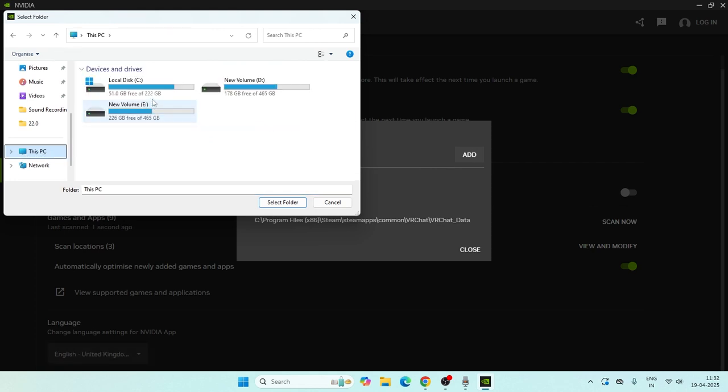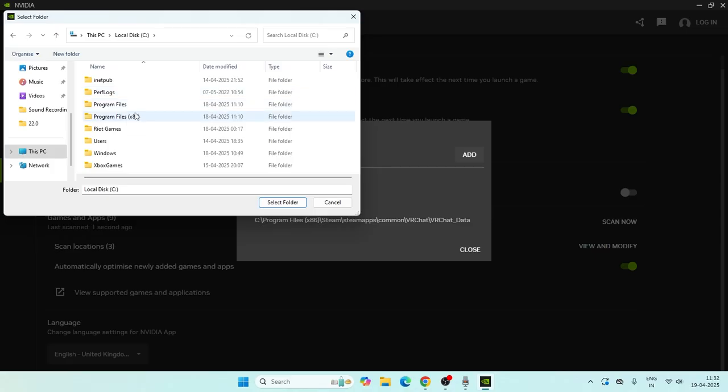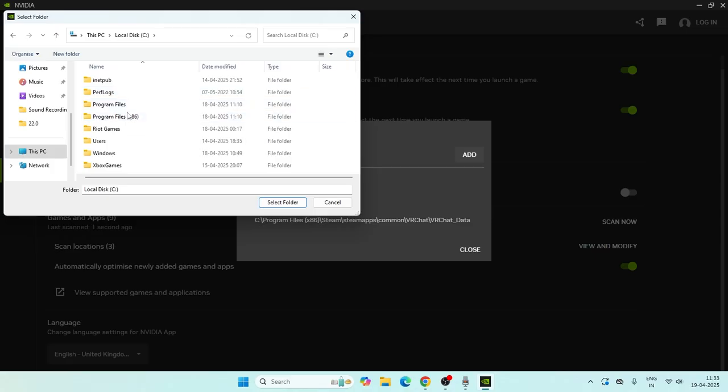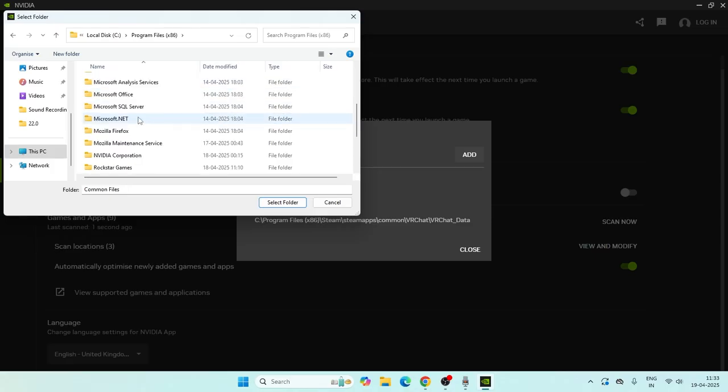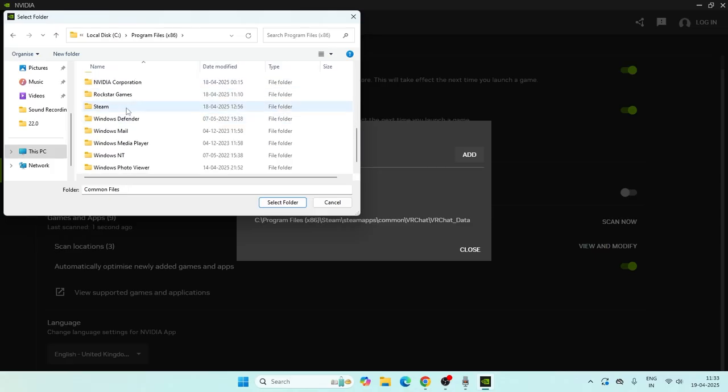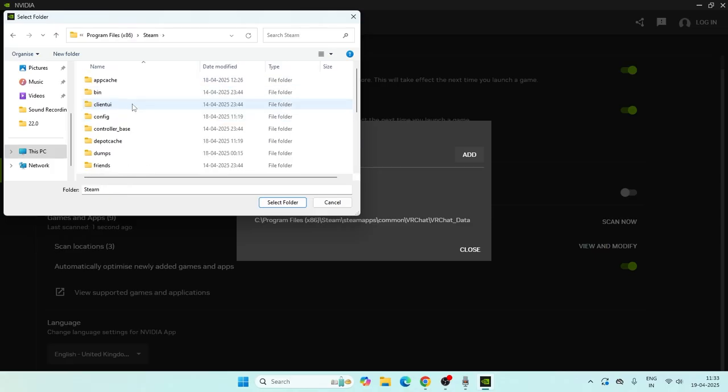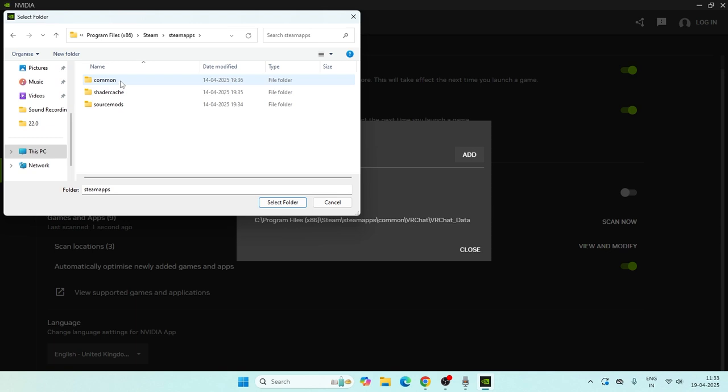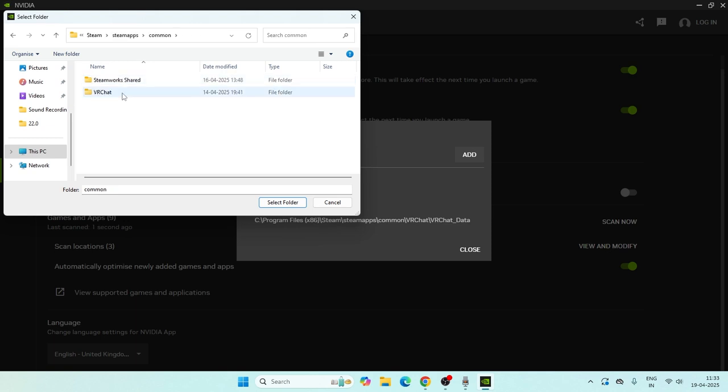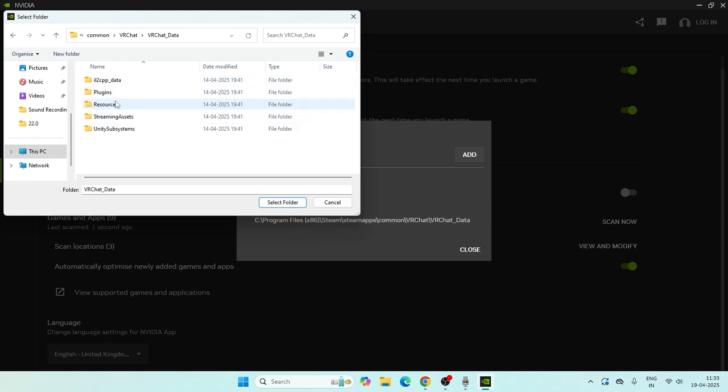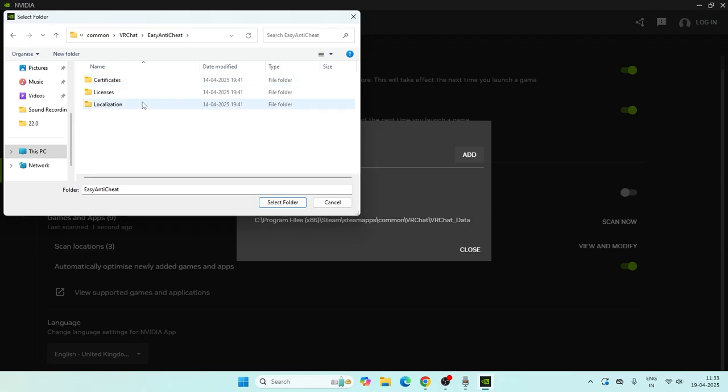For example, go to This PC, then Local Disk C, Program Files x86, Steam, SteamApps, then Common. For example, if I wanted to add VRChat, I would go here and select VRChat from here.